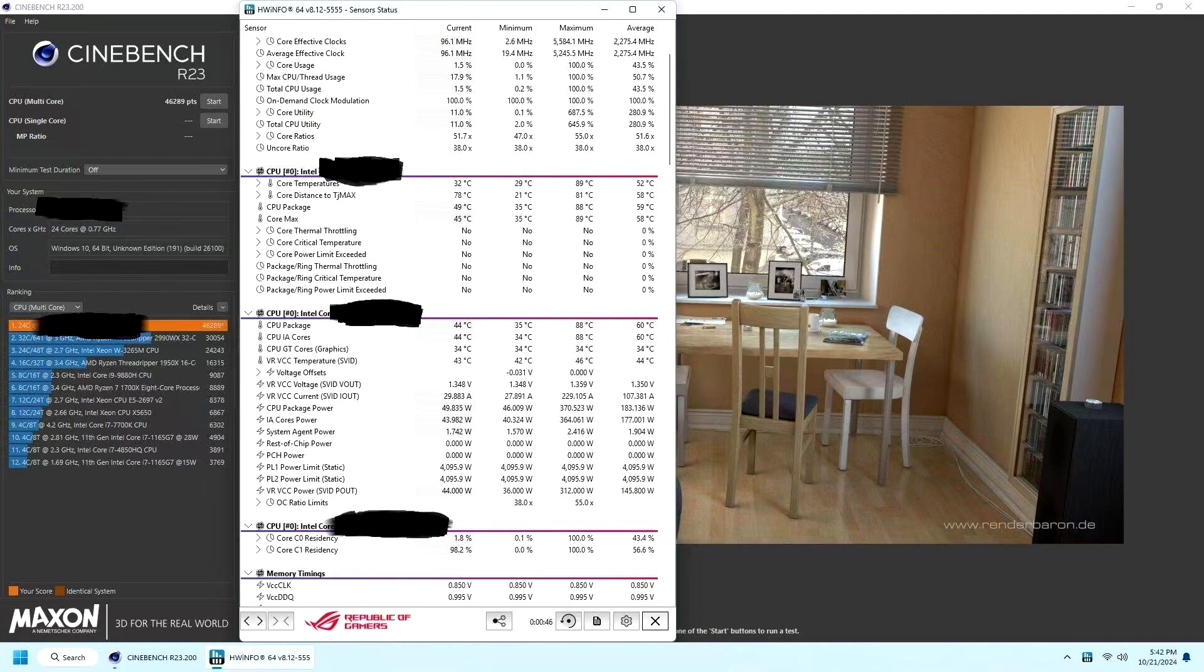In terms of launch dates, Intel's Core Ultra 9 285K, along with other SKUs in the Arrow Lake lineup, are set to launch on October 24th, marking a new era of performance within the desktop CPU segment.